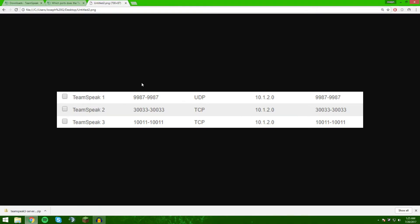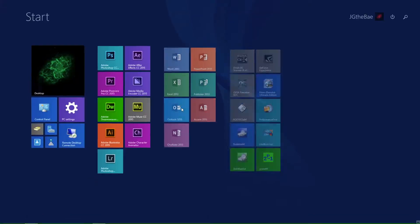In my router, I took a photo of how it looks. So I have TeamSpeak 1, 2, and 3 - these are not the versions, these are just my ports, these are the firewall exceptions. Here we have the voice port UDP and then that's the IP - the internal IP of the computer I am hosting it on.